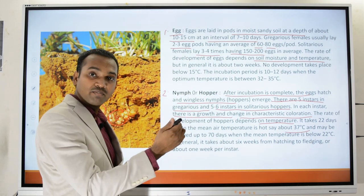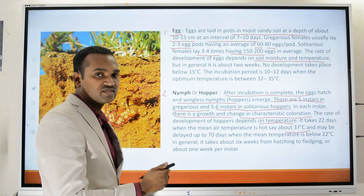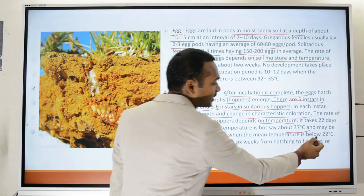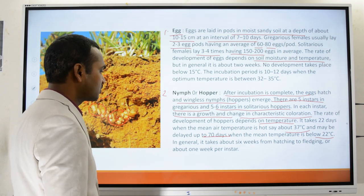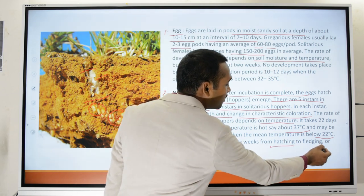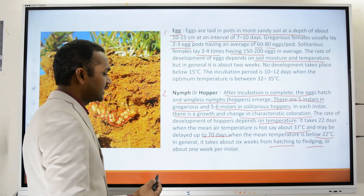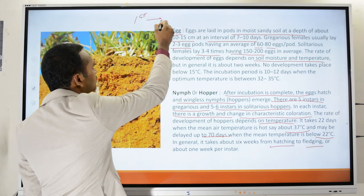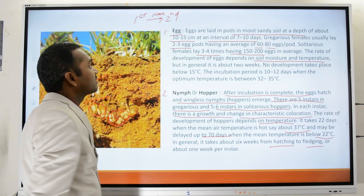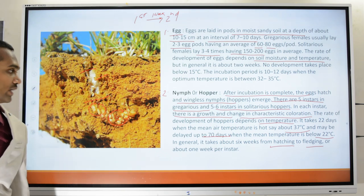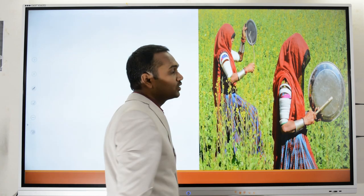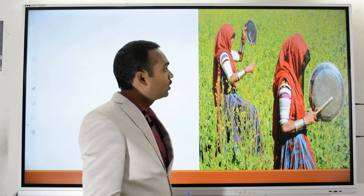Development takes about 22 days when the mean air temperature is around 37°C, and can take up to 70 days if the temperature is below 22°C. In general it takes about six weeks from hatching for nymphs to undergo fledging. From one instar to the next, the time taken is usually one week.